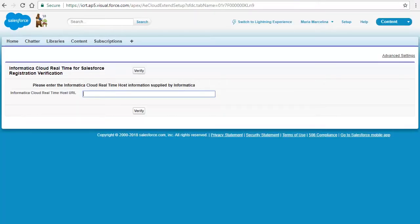Click the All Tabs icon from the top of the page. The All Tabs page appears. Click Guide Setup. The Informatica Cloud Real-Time for Salesforce registration verification page appears.